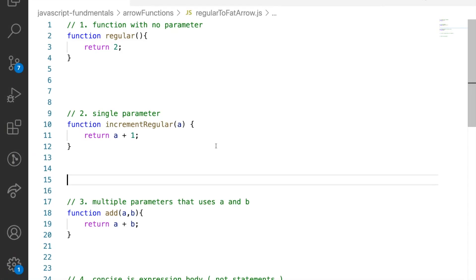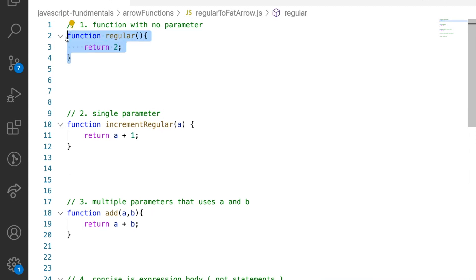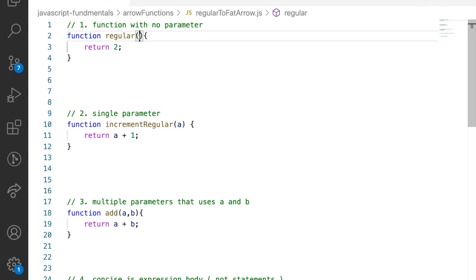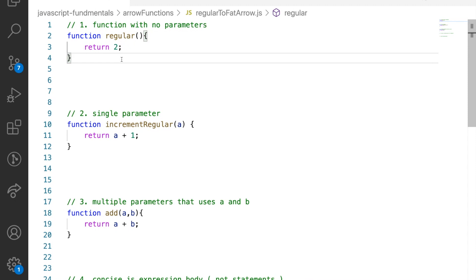In order to understand fat arrow functions better, let's do an exercise where we'll one by one convert the function declarations of ES5 regular functions into fat arrow functions. A typical ES5 function declaration looks something like this: it starts off with a function keyword, followed by a function name which could be optional, followed by round brackets where you put your parameter list, and then curly brackets where you define your function body. Let's start off with example one — a function with no parameters — and try to convert it into an arrow function.